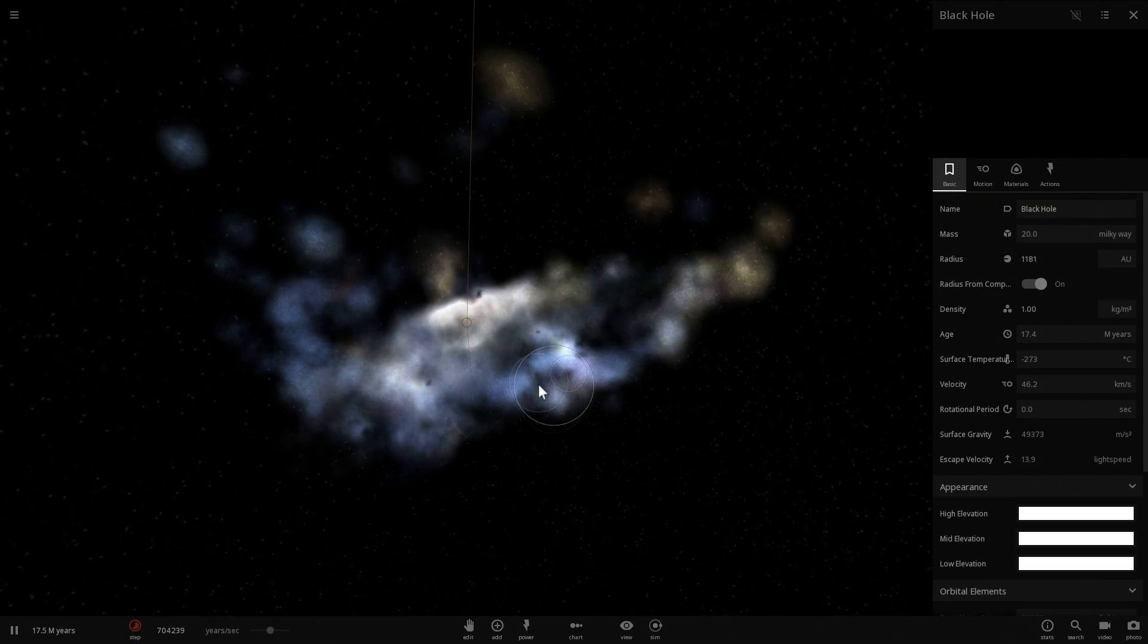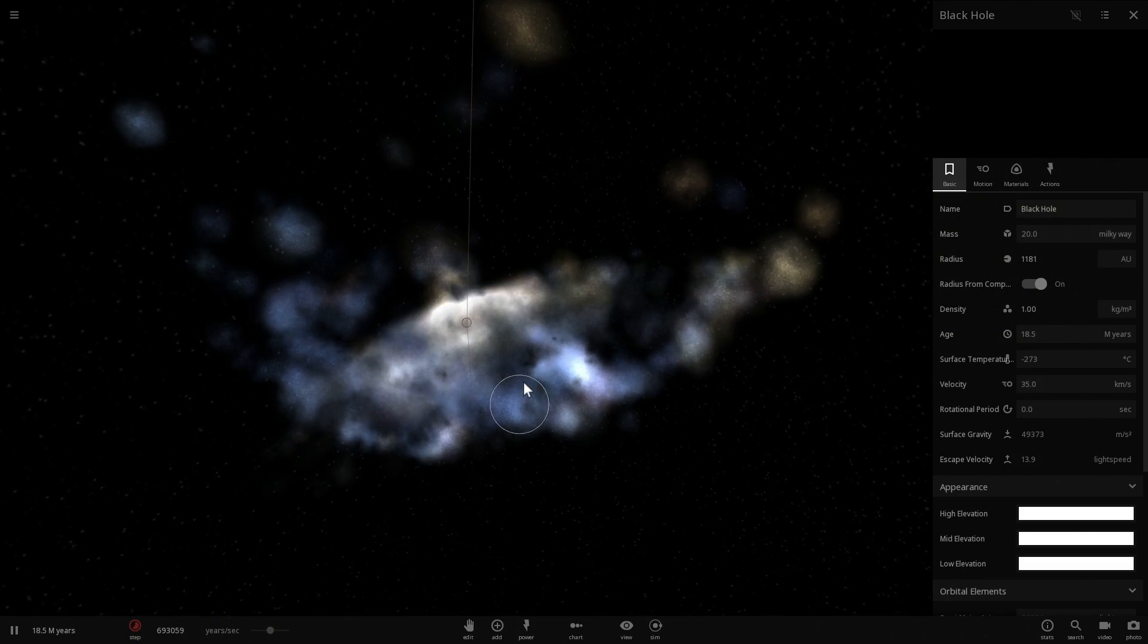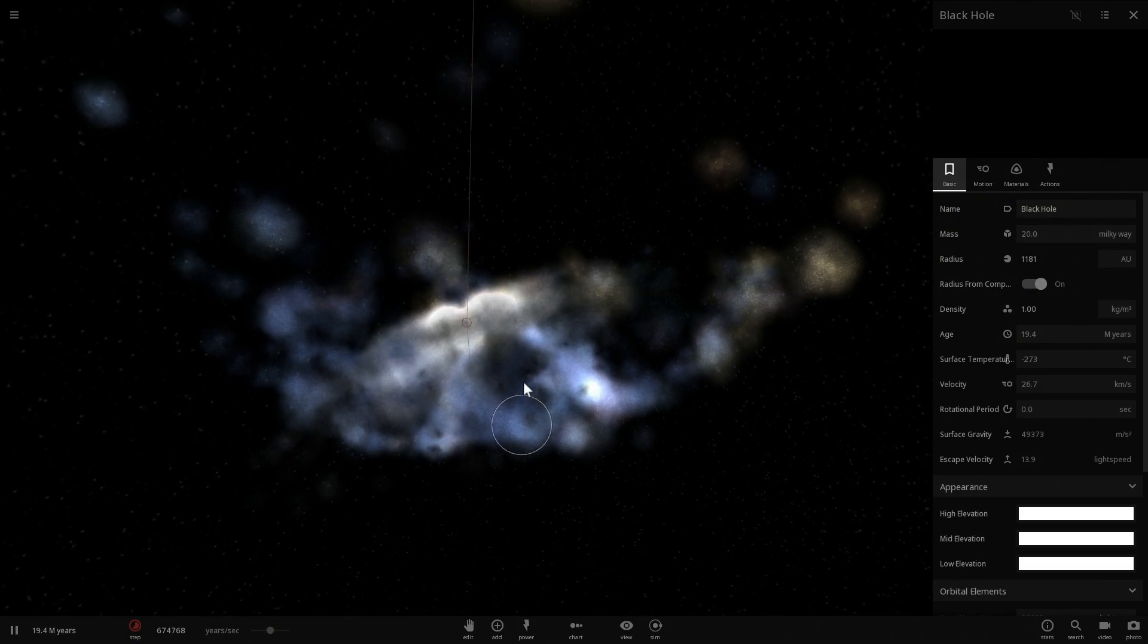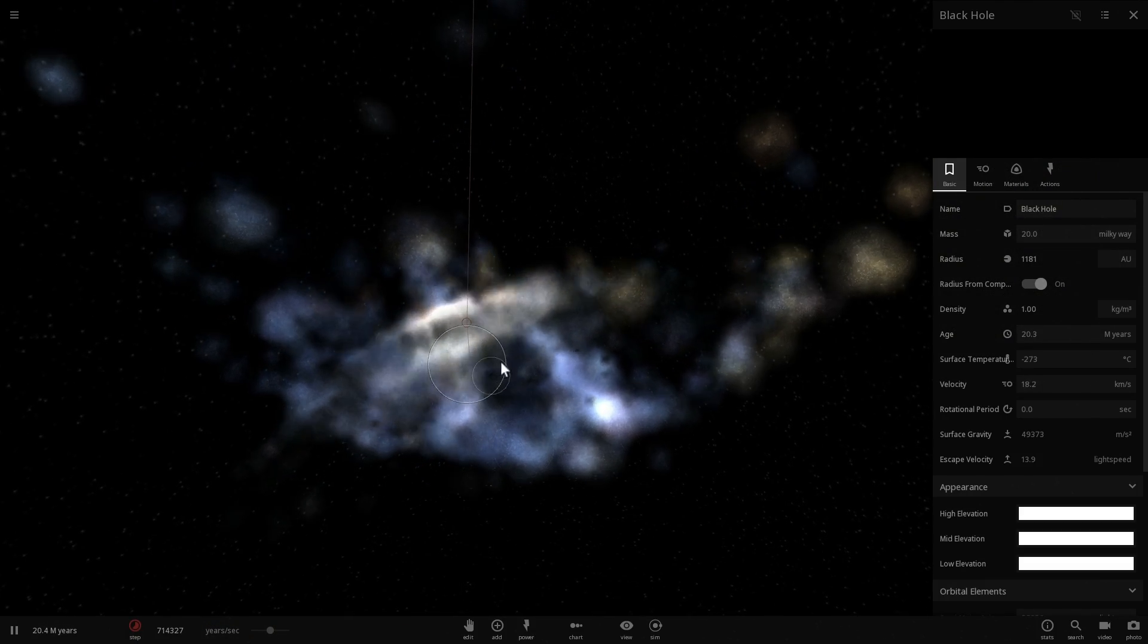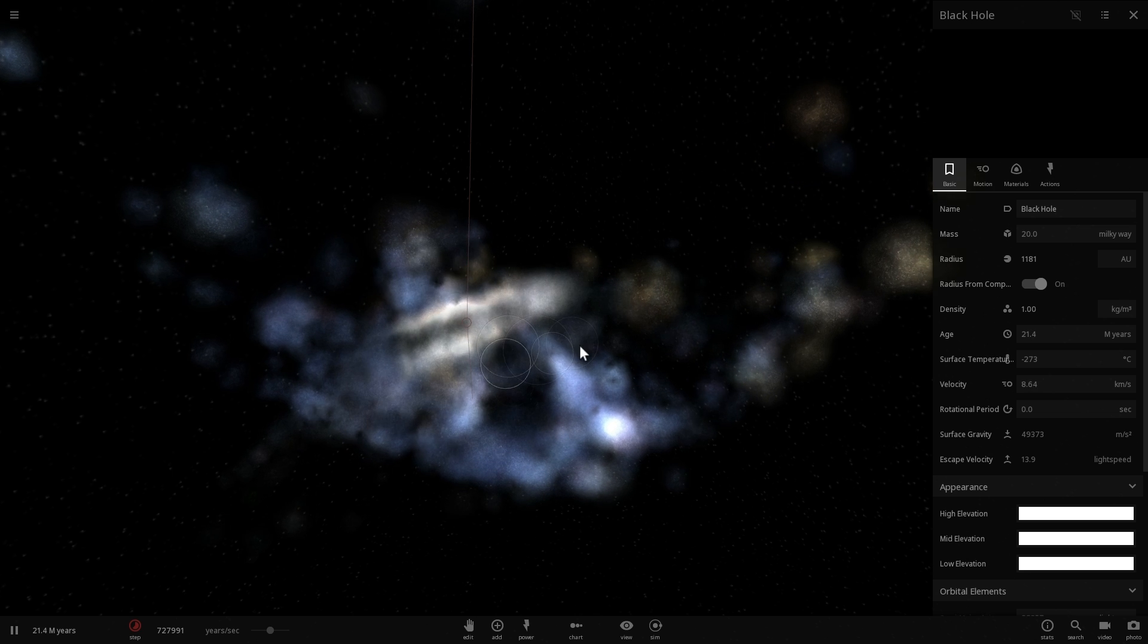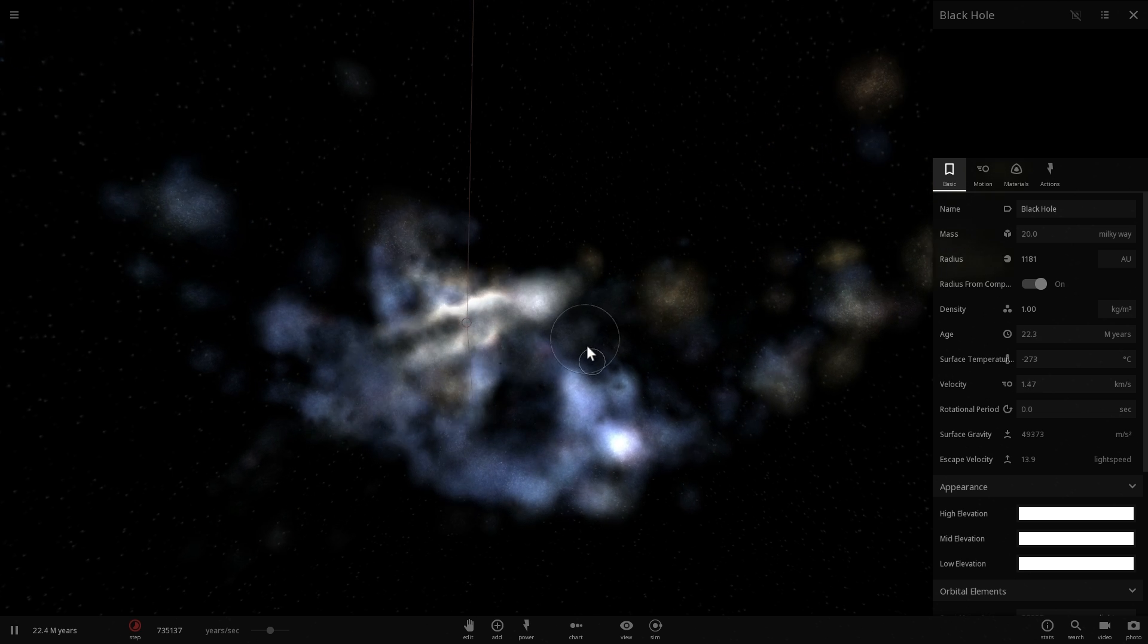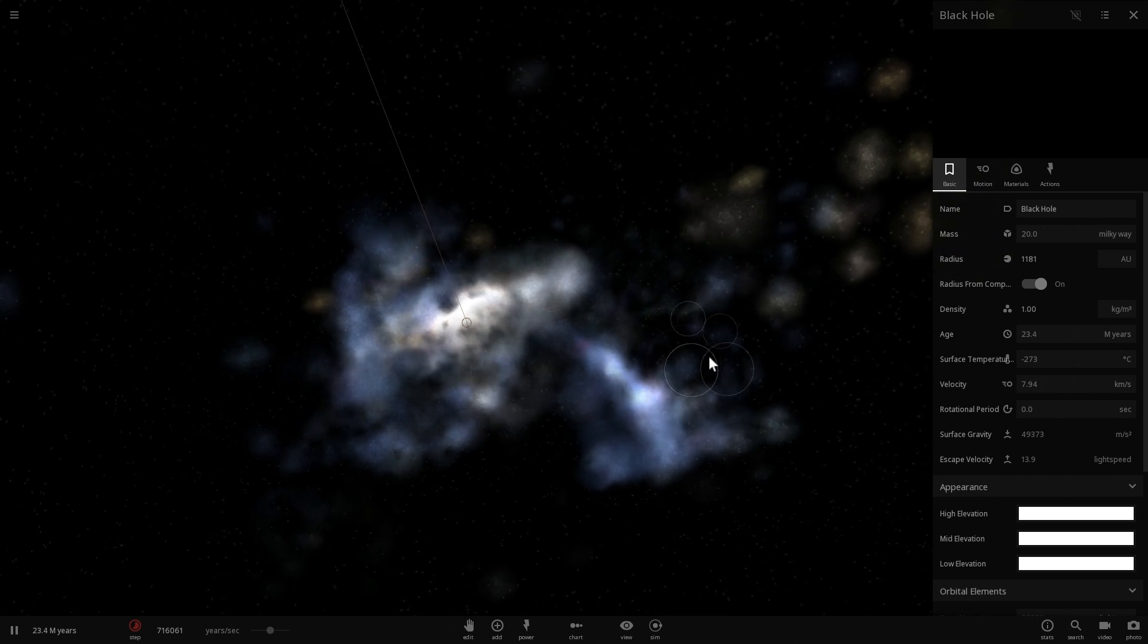So when the hydrogen from the other galaxy disappears, the older or the smaller galaxy will not be able to produce any more stars.